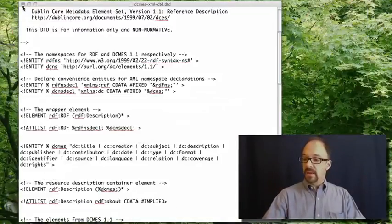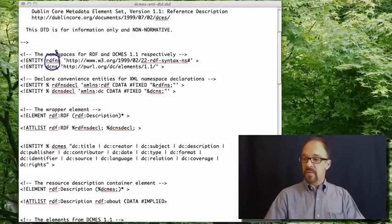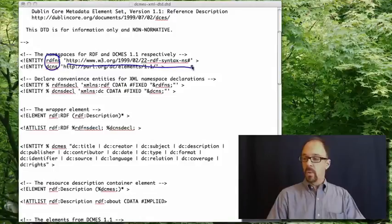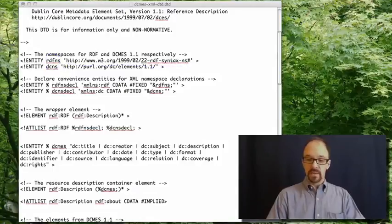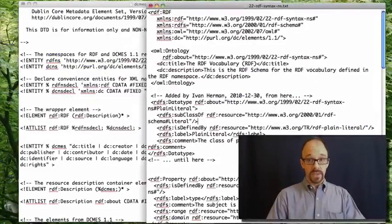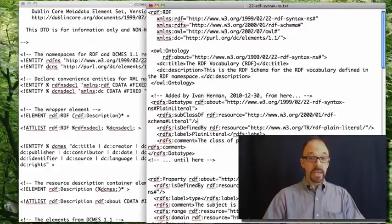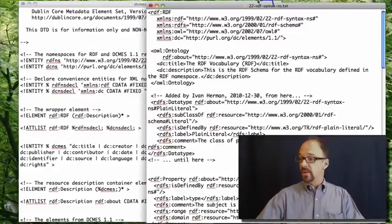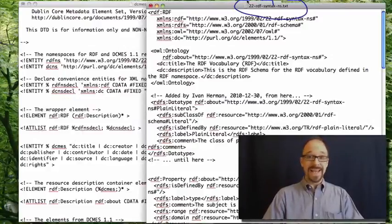And the declaration of the RDF namespace refers to that URL, which is a document that we have also already looked at, the document 22RDF syntax NS.